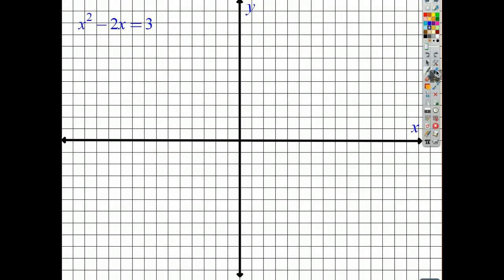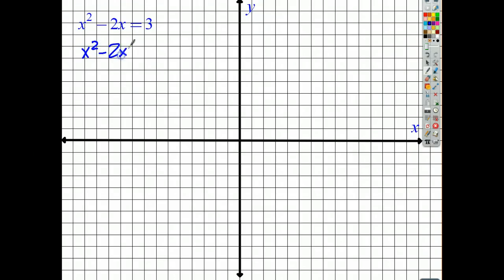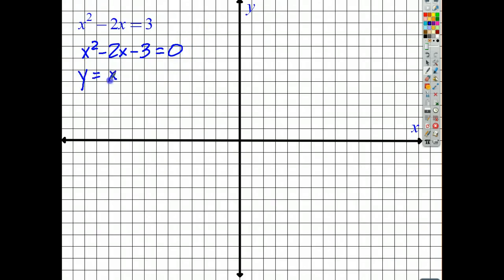So let's do this. We've got x squared minus 2x is equal to 3. What we're going to do is basically pretend that this is a function. We'll take x squared minus 2x, move the 3 over, so we get minus 3 is equal to 0. Then we'll say y equals x squared minus 2x minus 3.